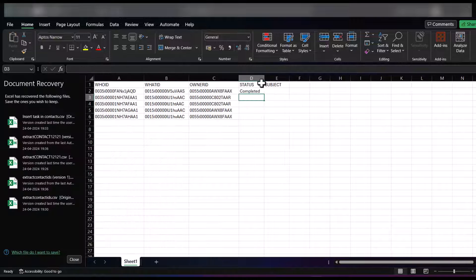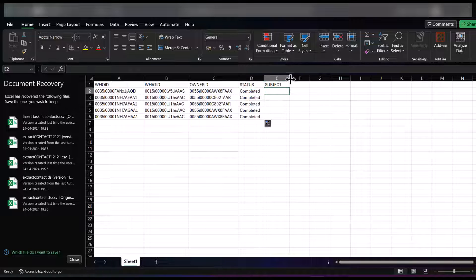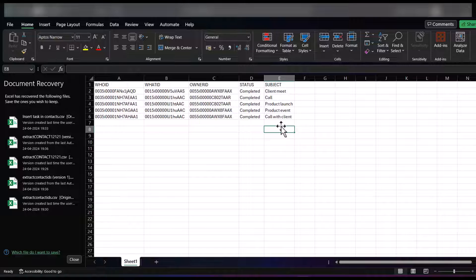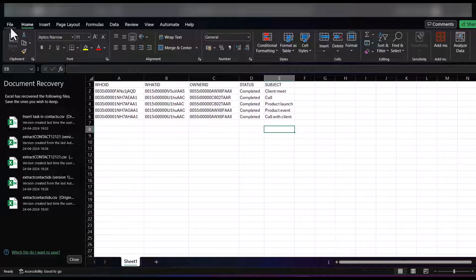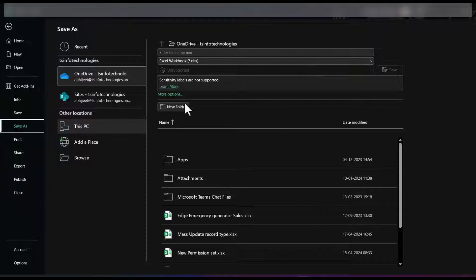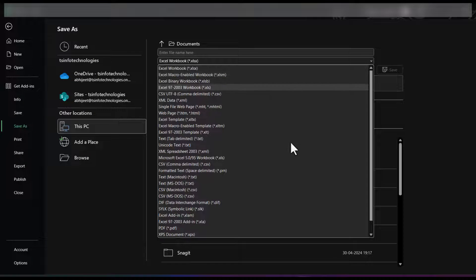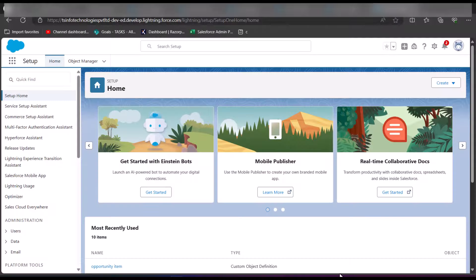We also copy and paste the OwnerId. In the Status column, enter the value 'Completed' for all task records. In the Subject column, write the description of the task. Now our CSV file is complete. Save this CSV file in your system and make sure you save it in CSV format so it can be accessed by the Data Loader.